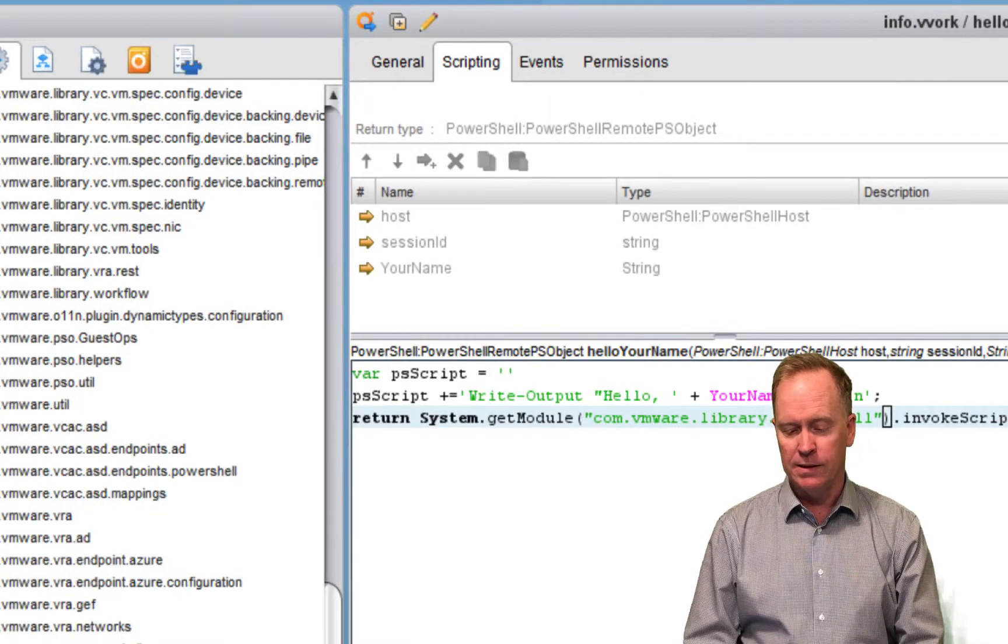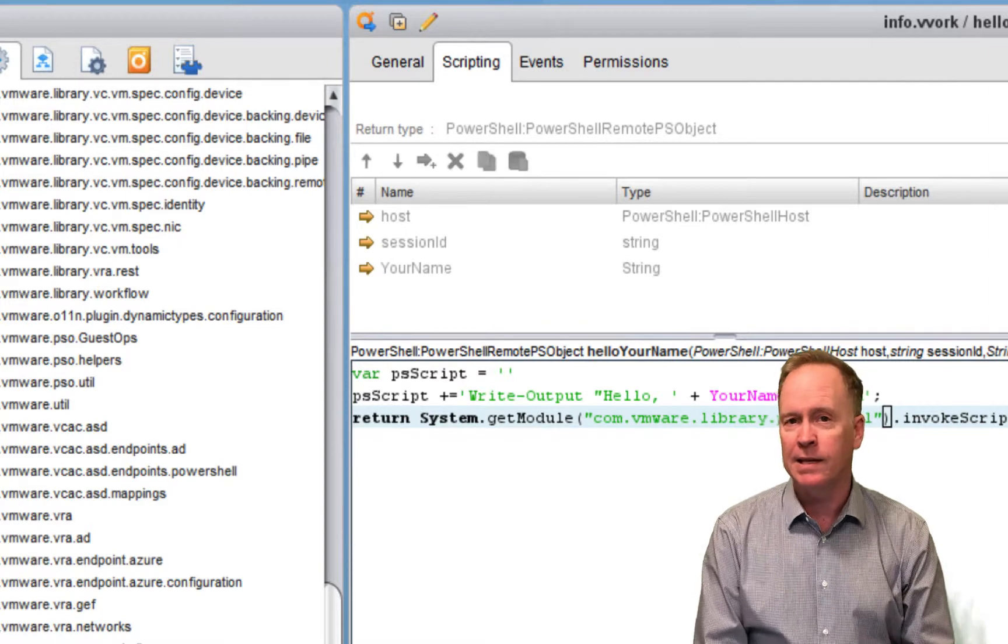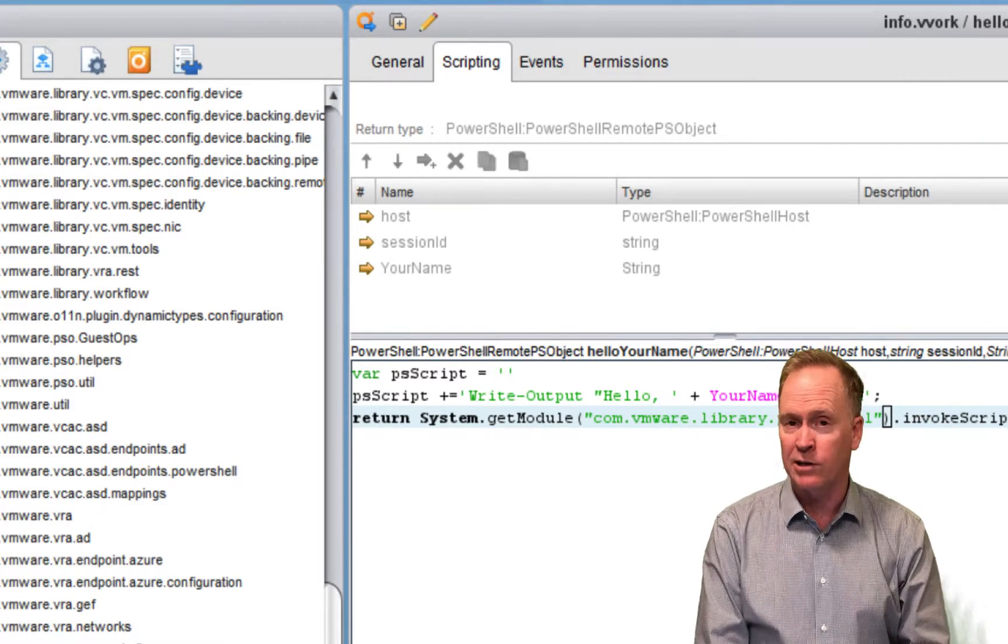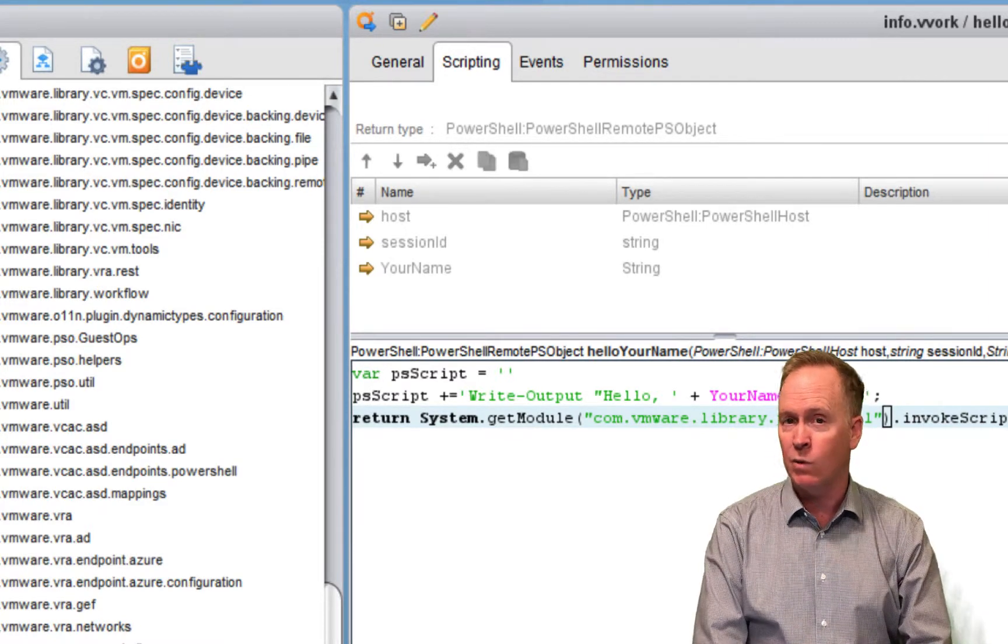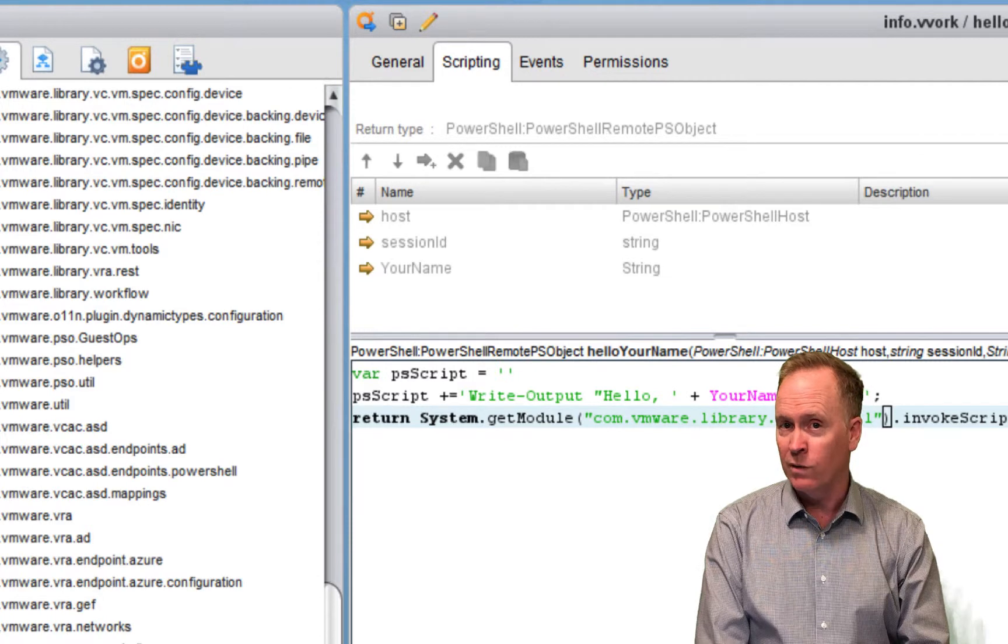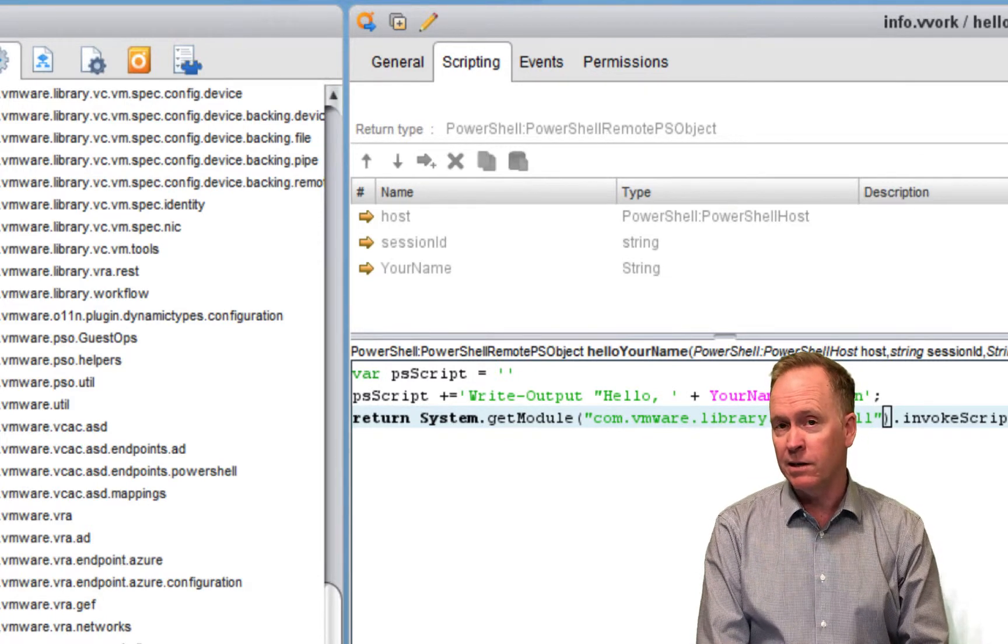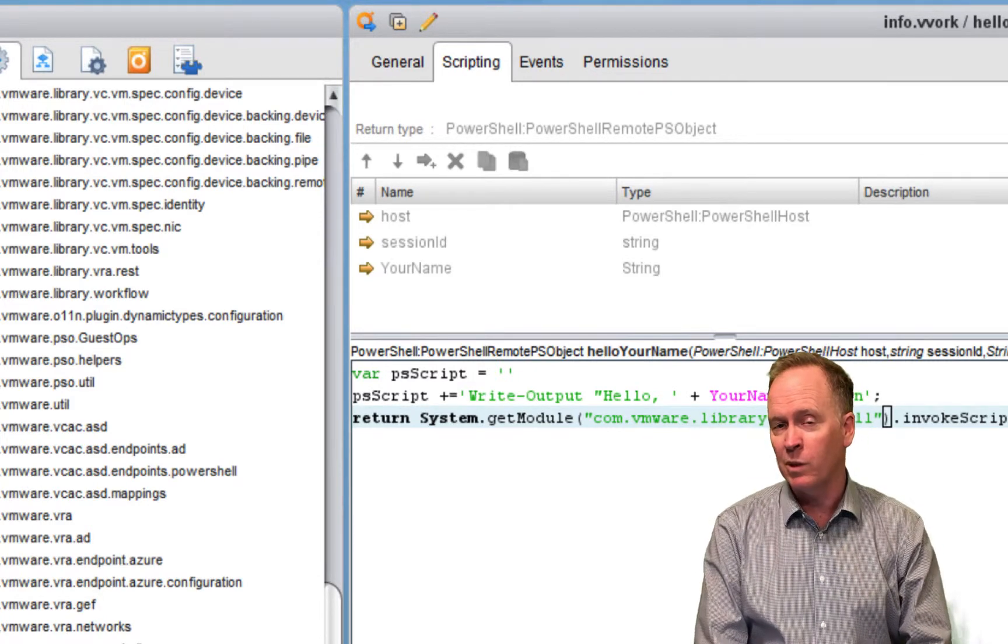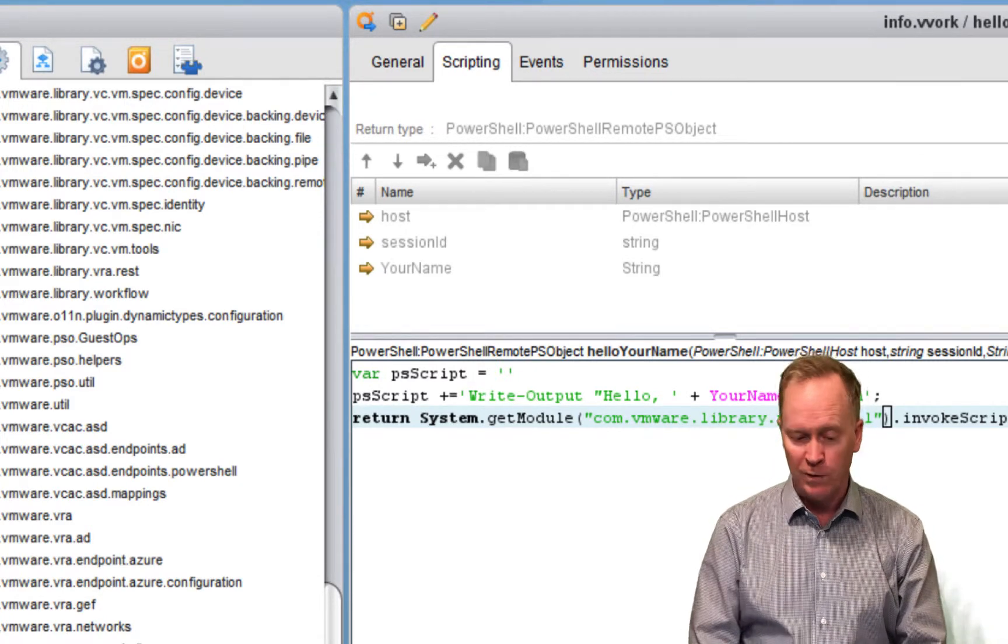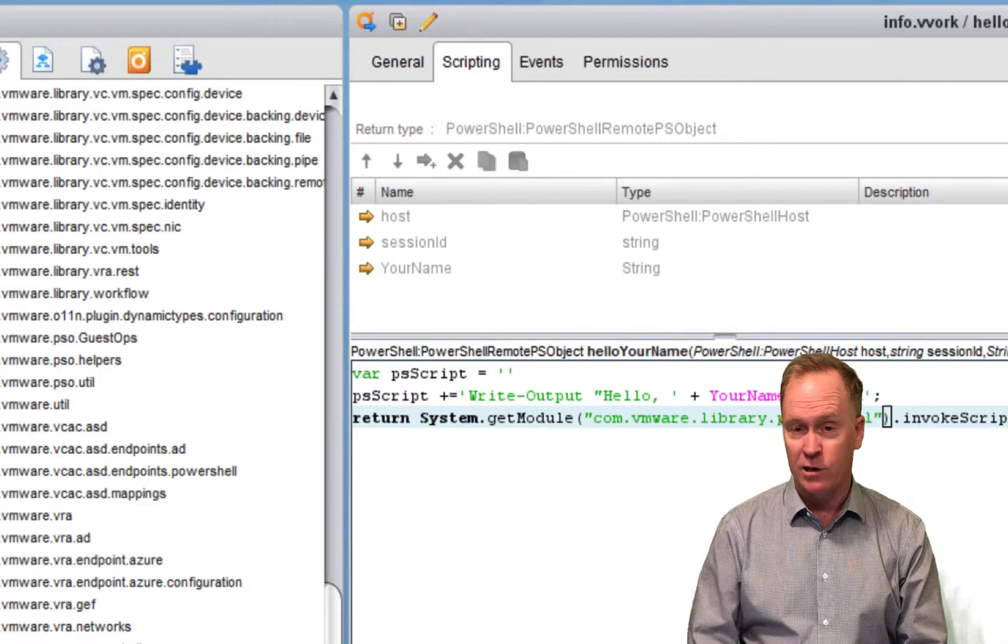What happens, once again, behind the scenes is a new orchestrator action gets created that will call the PowerShell code that we specified. And then, optionally, we can specify that we want a workflow too. But here's our new action.